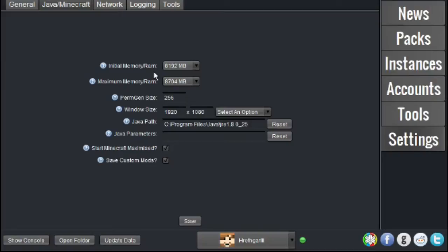Now, for your Maximum Memory RAM, just set it a little bit higher than what your Initial RAM is. You cannot set your Maximum RAM lower than your Initial RAM.